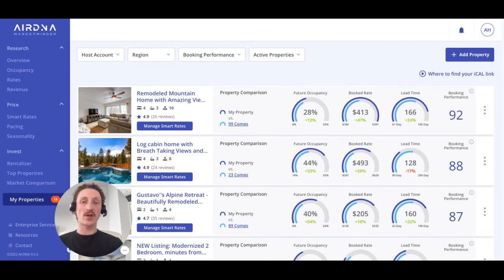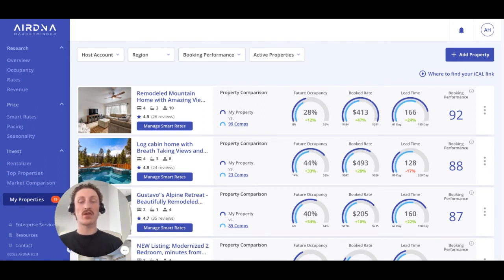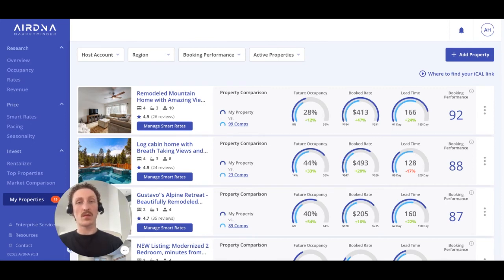We'll compare your listing's occupancy, booked rates, and booking lead time against the comparable properties to come up with the overall booking performance score, which we like to think of as something similar to a credit score — a simple, quick way to gauge your listing's performance against your competitors.